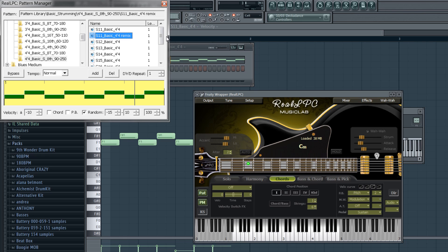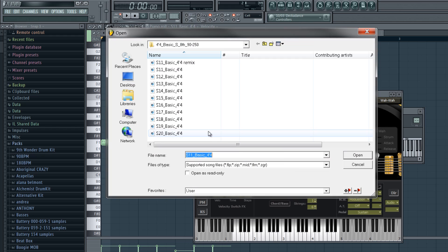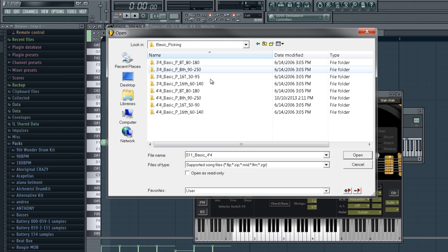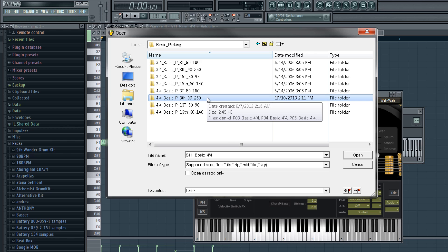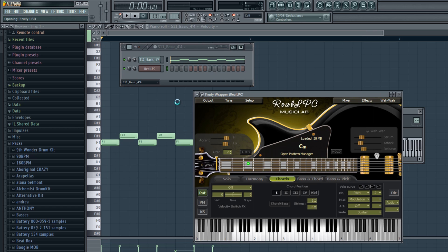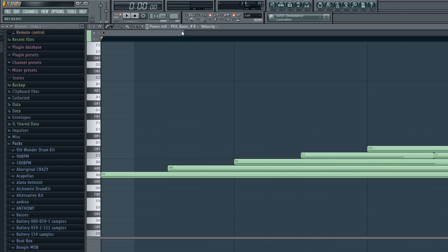Now I'll show you guys how to change up the picking pattern — it's pretty simple. I'm going to go back up and we're going to go into the picking section. Just go into 8th notes, 92 to 250 BPM. Here's one of mine, but let's just choose a basic one. And there is the pattern — you can see it right here on the very low notes of MIDI.